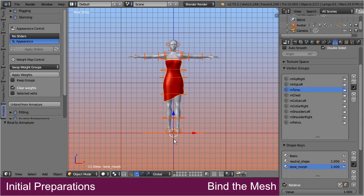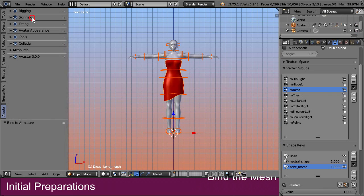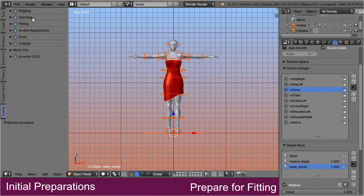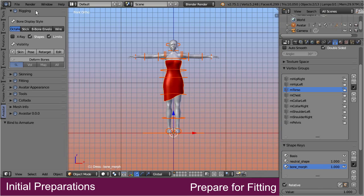Okay, let's close the skinning panel and proceed to step 5, prepare the rig for fitting. Take care that the dress is still selected. Then open the rigging panel.